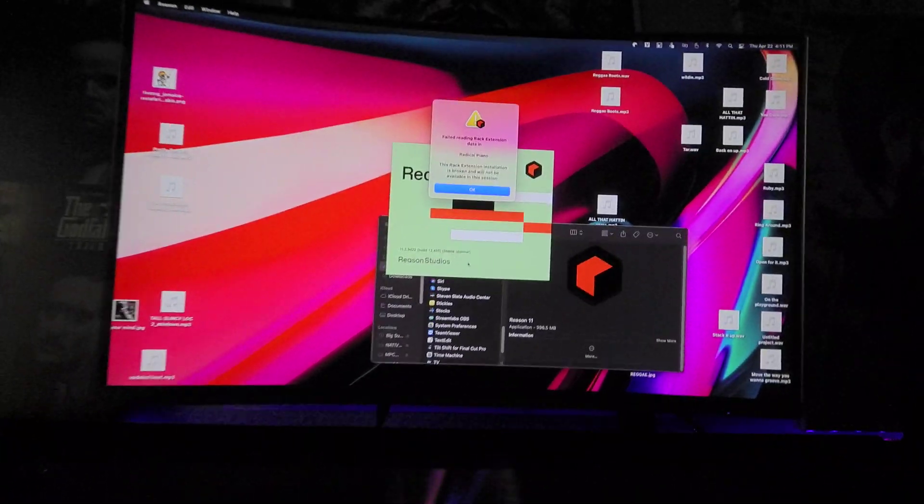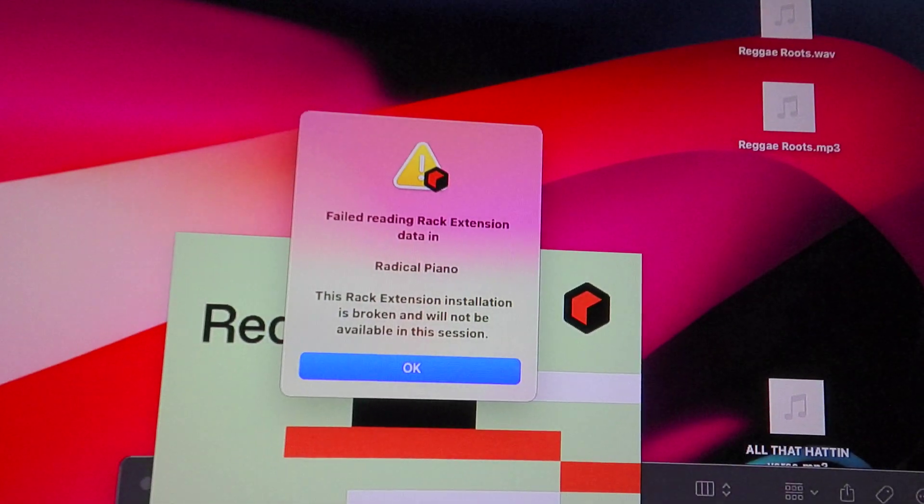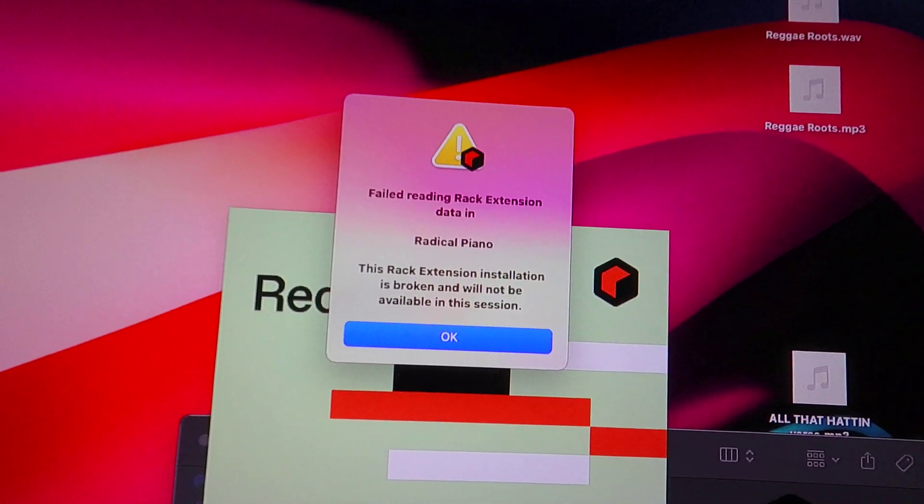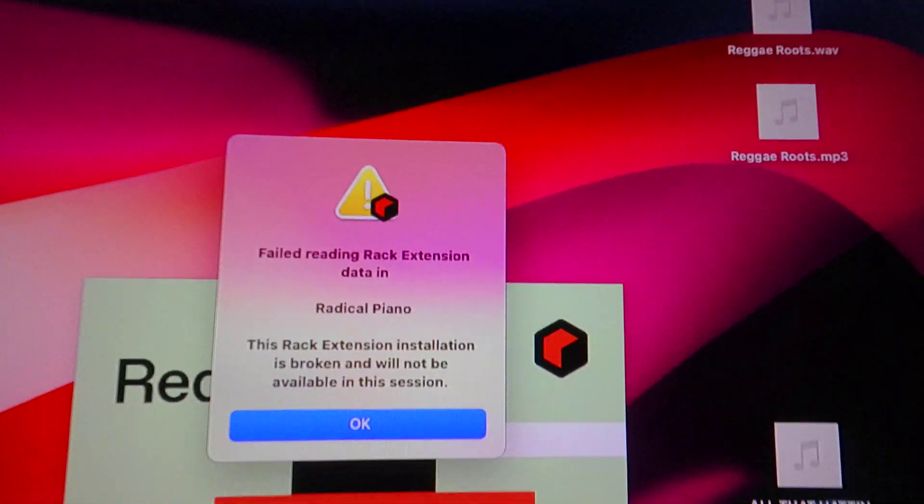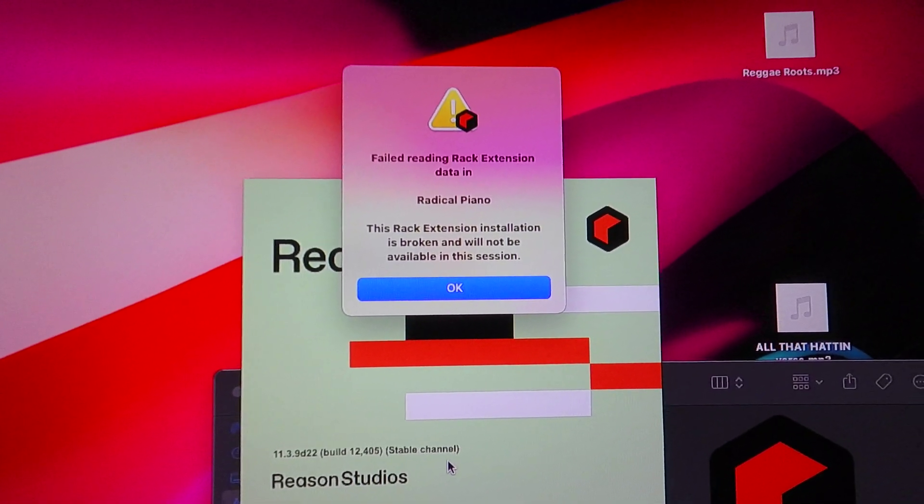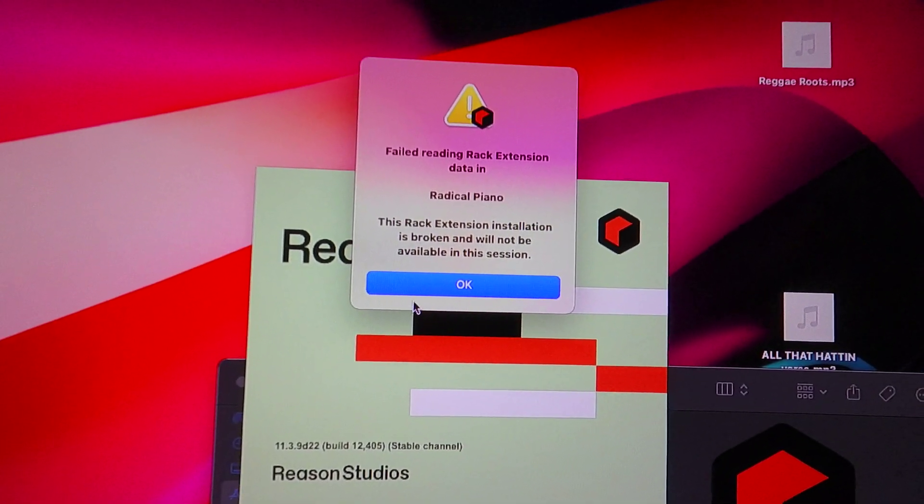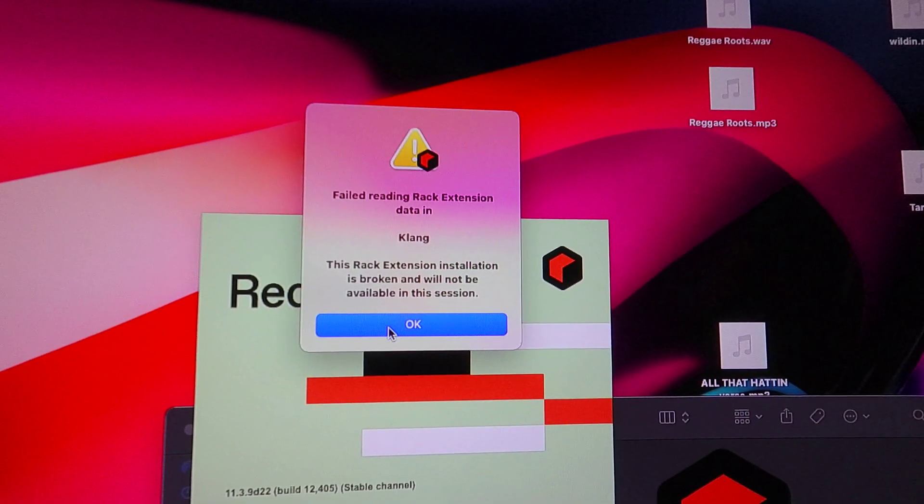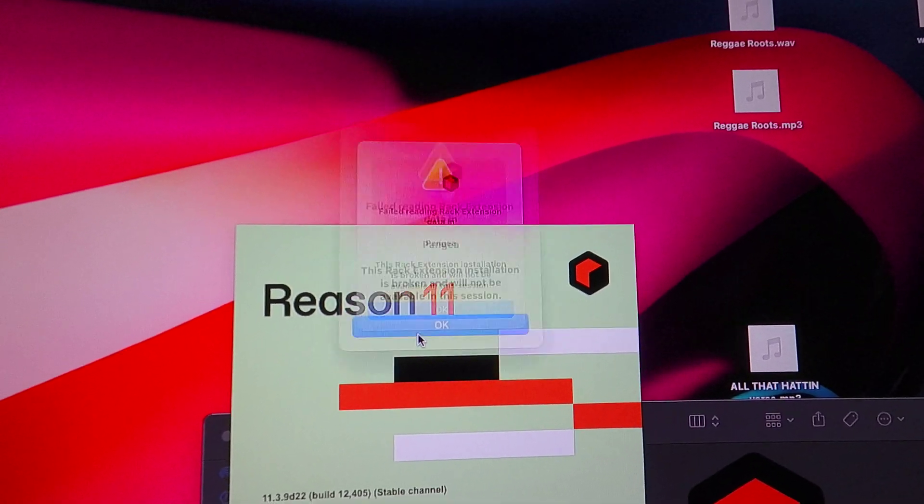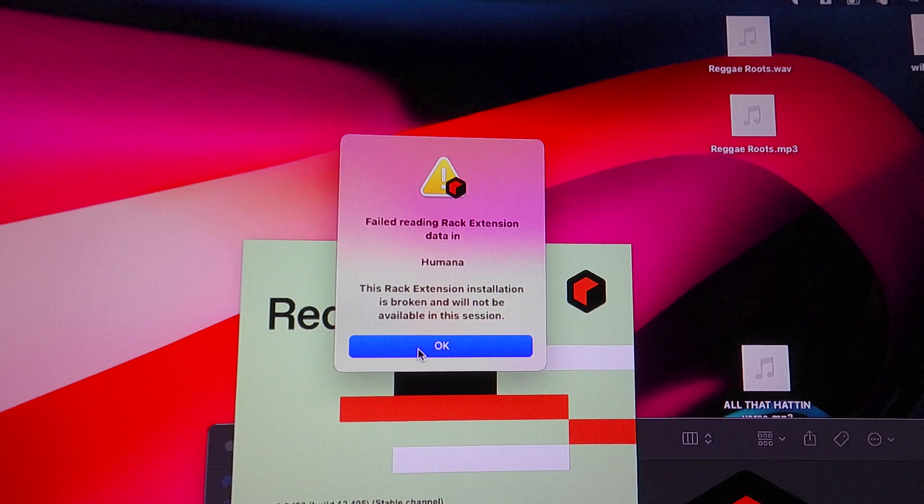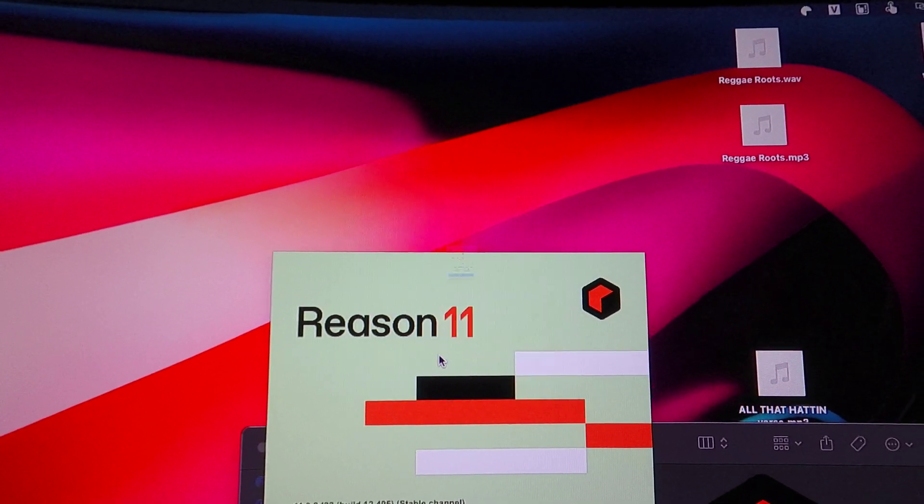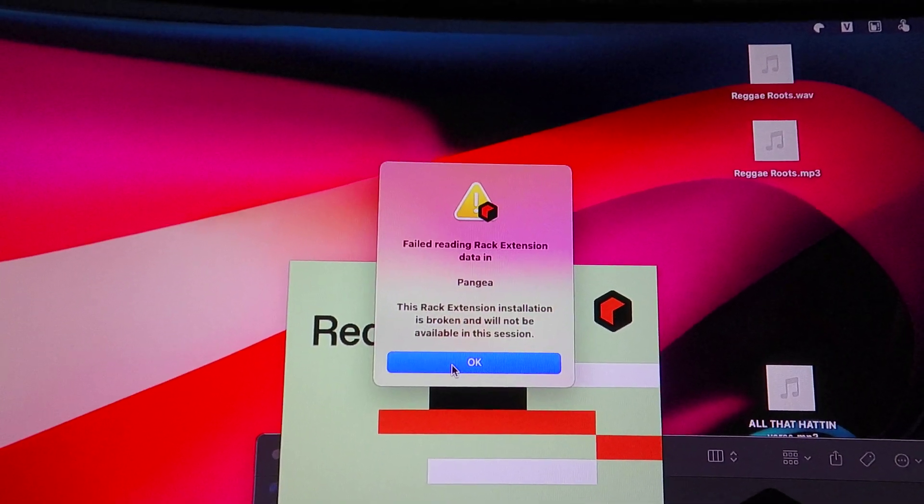As you can see right here, it says 'failed reading rack extensions data in Radical Piano.' This is my Radical Piano; I like to use this on a lot of my stuff. Watch when I click the OK button—the error appears again for Radical Piano, and again, and again. It will open up without my plugins.